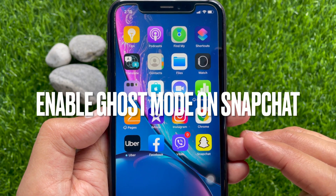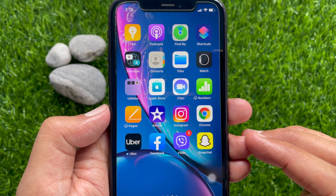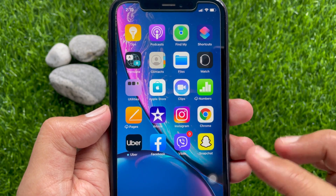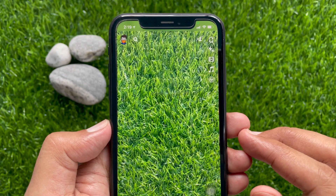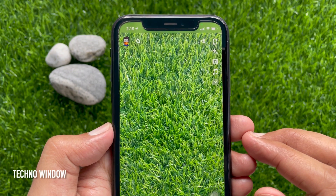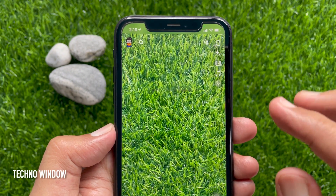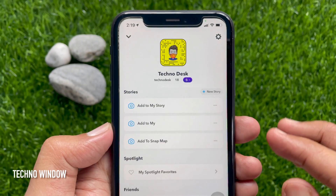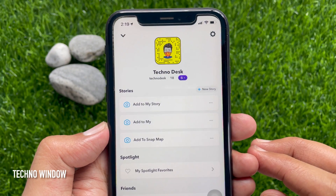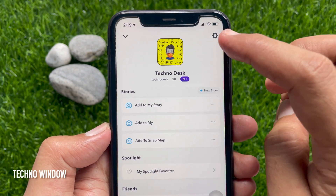Let's enable Ghost Mode on Snapchat. First, open the Snapchat app on your device. Tap the Ghost icon or profile picture on the top left. Then tap the Settings icon on the top right.